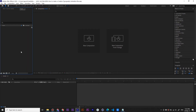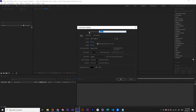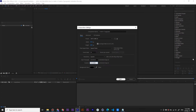First we create our composition by clicking this icon. Name your composition, make it HD resolution, and set the duration to 4 seconds. 4 seconds is fine for this one. Click OK.